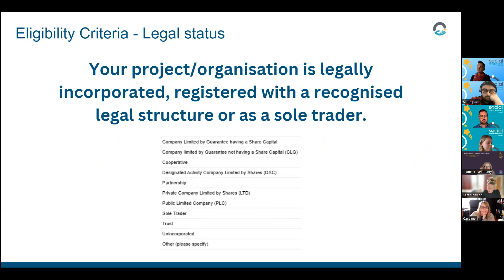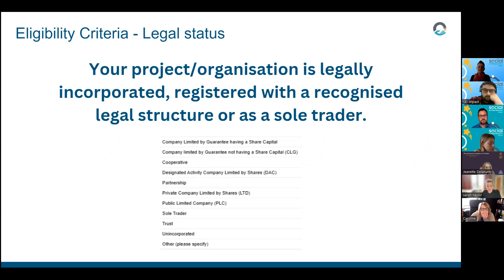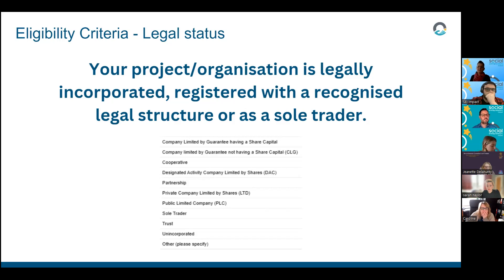On eligibility — you need to meet every single one of the criteria, so read them all and make sure you can tick yes to every one before going further. We are business model agnostic and welcome a whole range of different legal structures: not-for-profits and for-profits, including DACs, CLGs, companies limited by shares, cooperatives, sole traders, and charities.